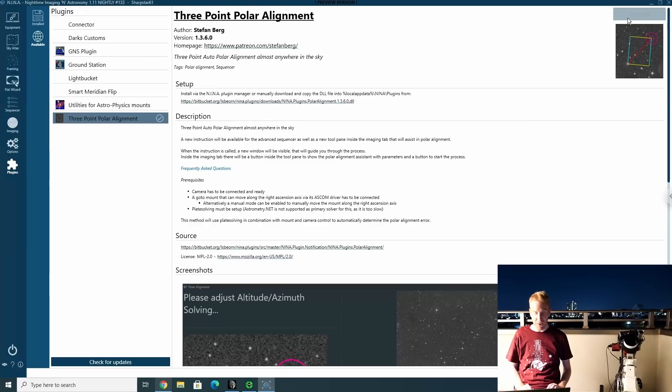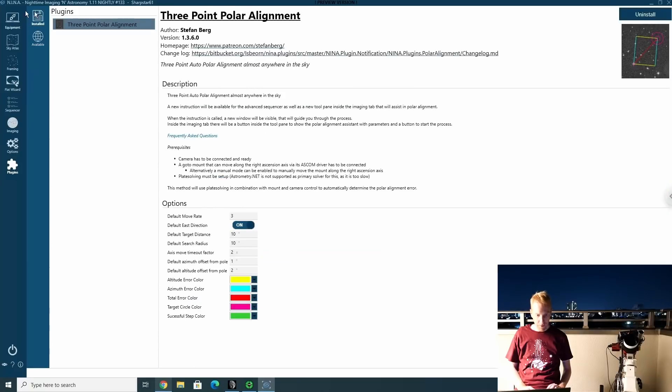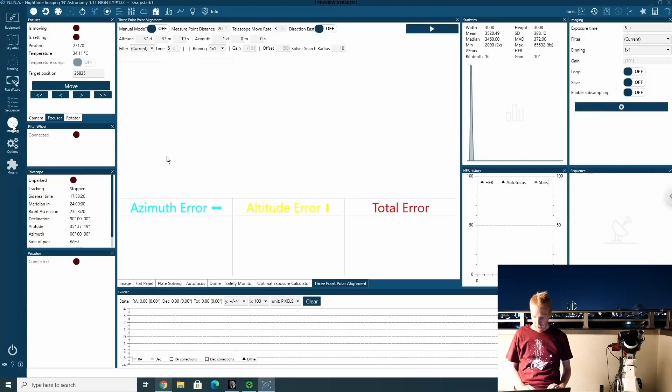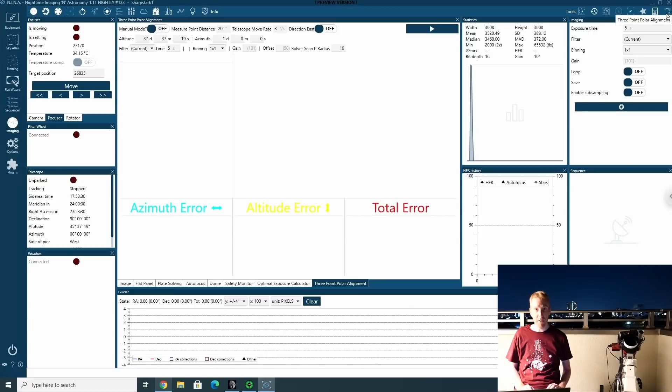Also, keep it updated as often as you can. Once it's installed, it should appear under the installed here. You can access it from imaging and there's a tab three-point polar alignment. If you don't see this tab, there's an icon here at the top right, three-point polar alignment. Clicking it will make the tab appear or disappear. So that's how you get access to it.